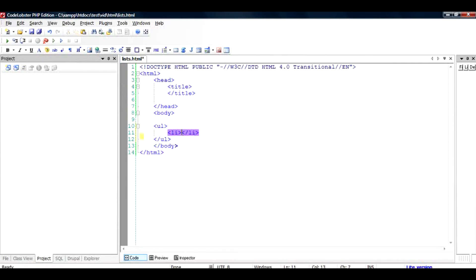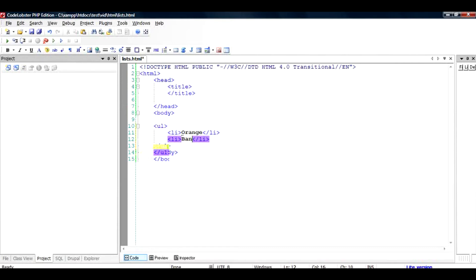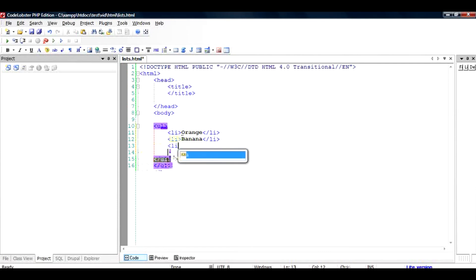Inside that you write your list items, for example, orange. To add a second item, you add another fruit like banana, and a third item like grapes.